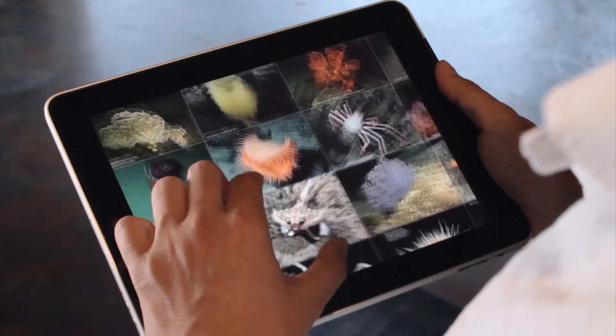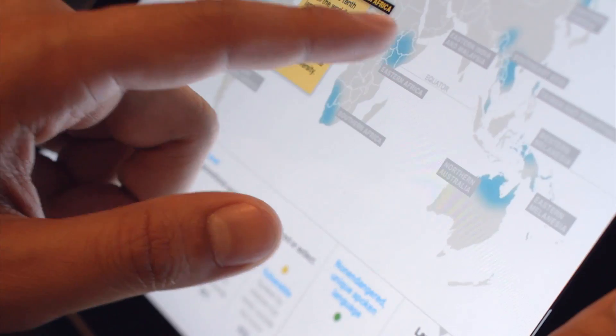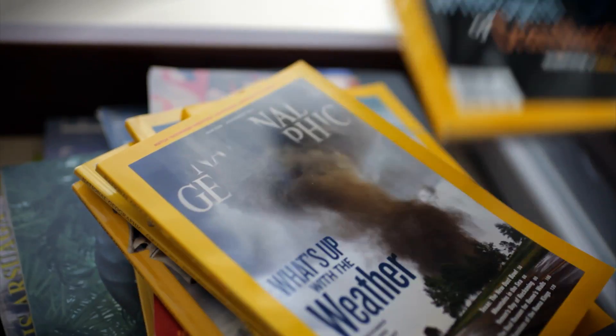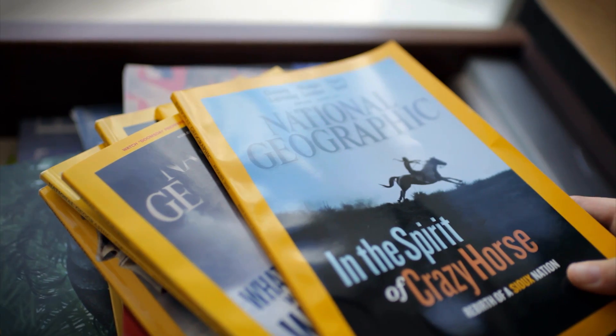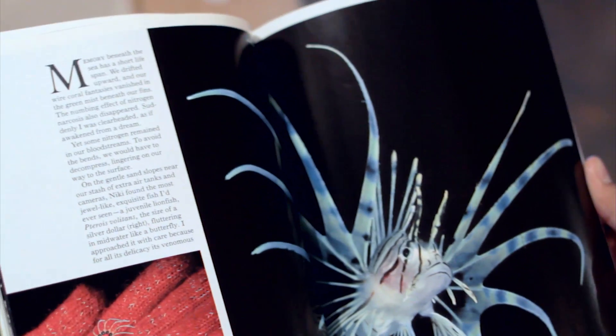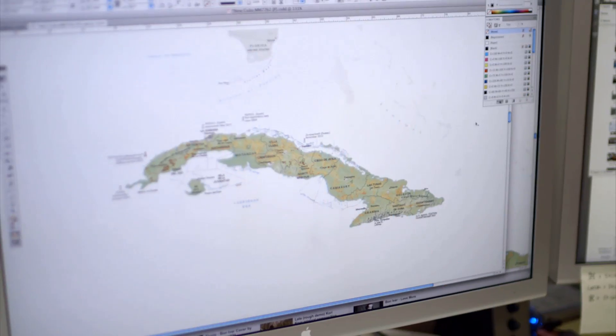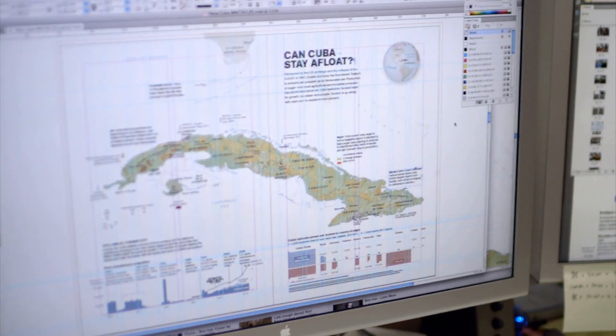For us, storytelling means highly designed. It means crafting the actual engagement with the user. In print, you can control all the different factors of brightness and color and texture and things like that. With web technologies, you have very little control.